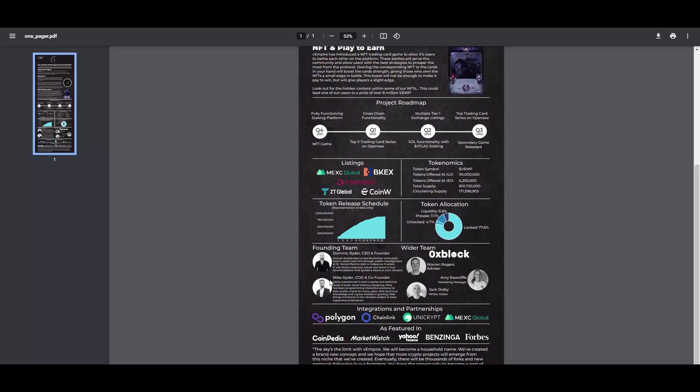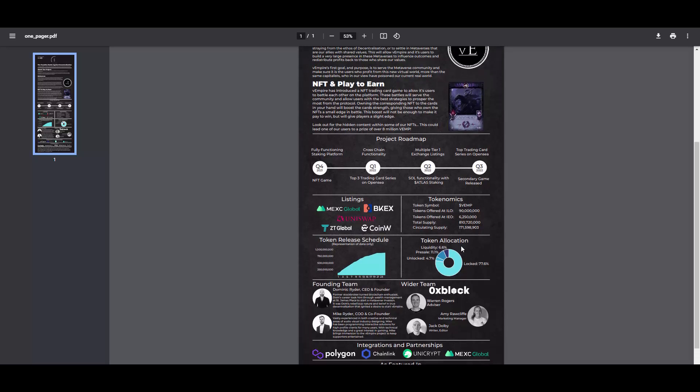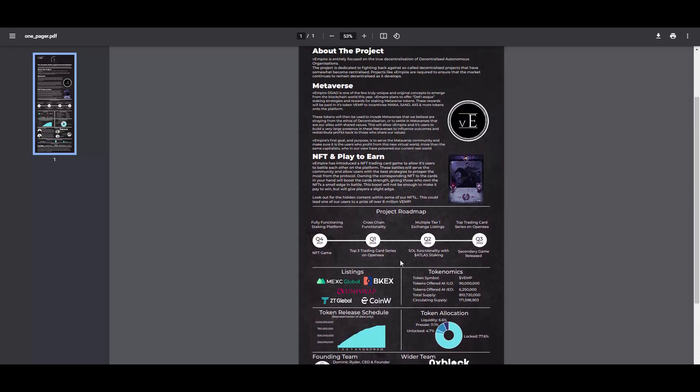People from 0xBlock, the integrations, where they were featured, allocations. We have the roadmap.